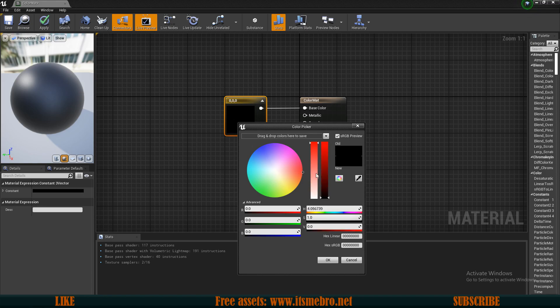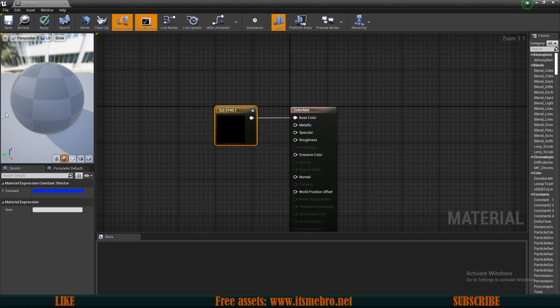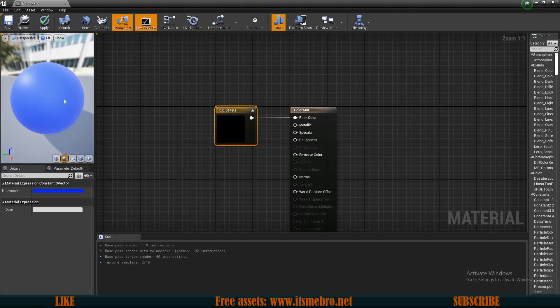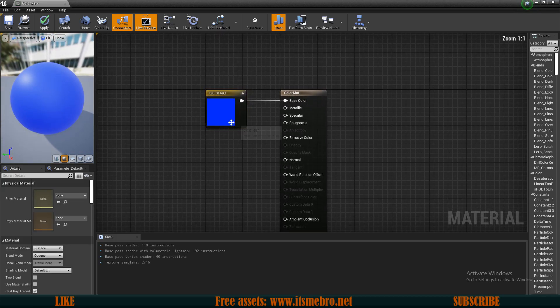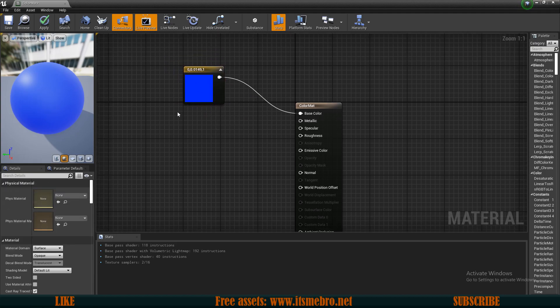Now let's change the actual color — as of right now it's black. Double click on the node, change it to a blue color, click OK, and you'll see in the preview that it is blue. If you want multiple colors using the same material settings, it's not wise to duplicate materials — it's better to use material instances.